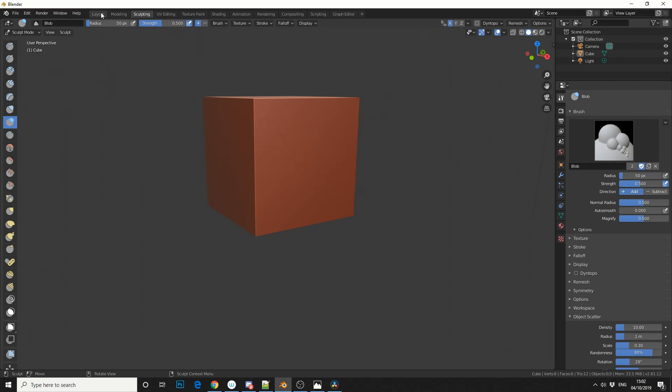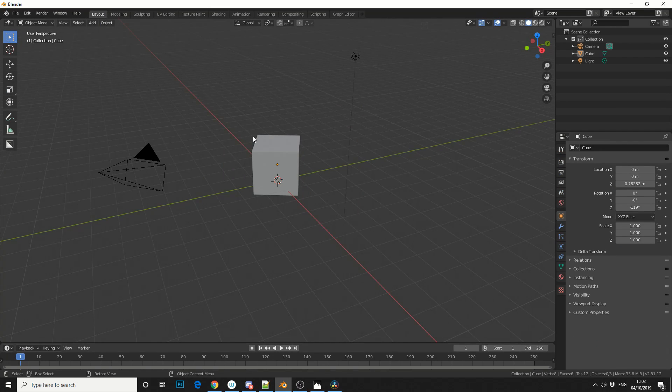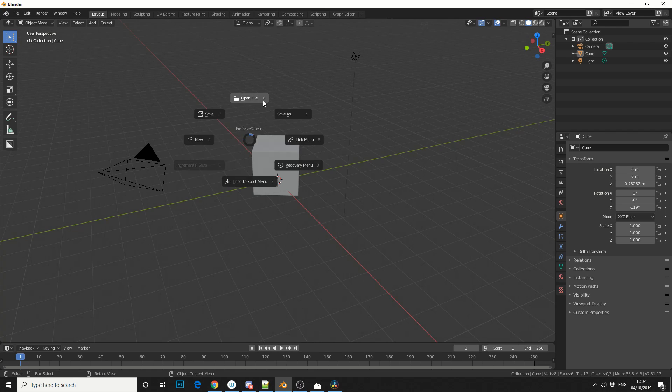Another one is Ctrl and S. That'll let you save a file. Highly recommend this one.